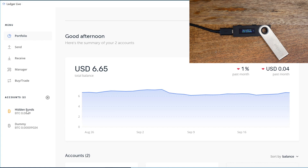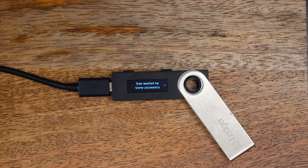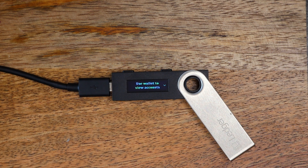Congratulations. You can now sigh a breath of relief knowing that your funds are not lost in the ether somewhere. That's how you recover a 25th word on a Ledger. Hopefully this has been helpful for you guys. Thanks.